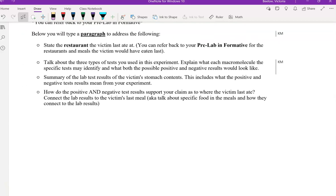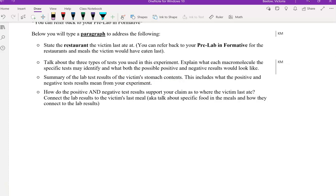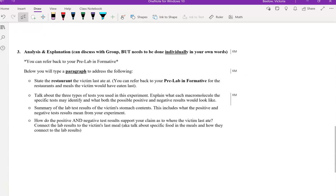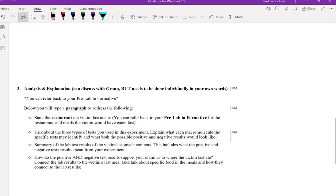Talk about the three tests. What does the positive and negative result look like? Now what were the results of the victim's stomach contents? So you have to state that. Were they positive or negative? And then you want to connect each positive test to the food that the victim last ate in their meal. And also the negative test, how that supports why it was not the other two restaurants. So very detailed typed paragraph.